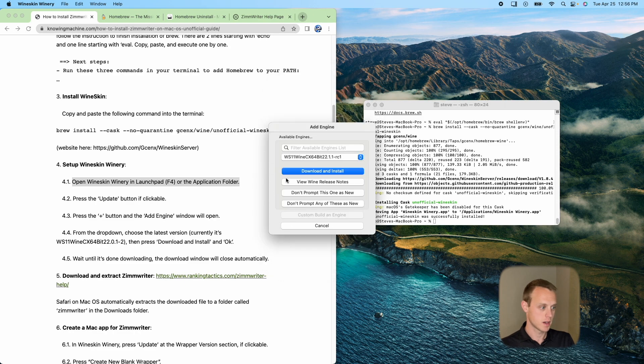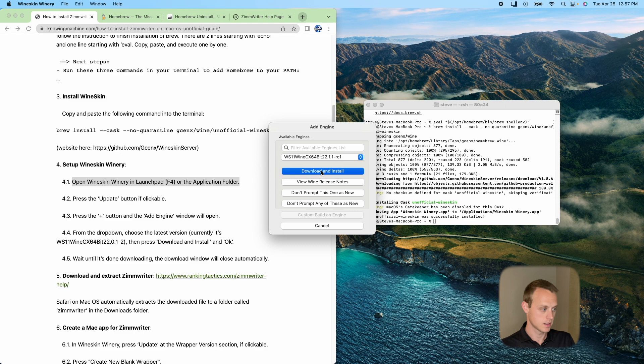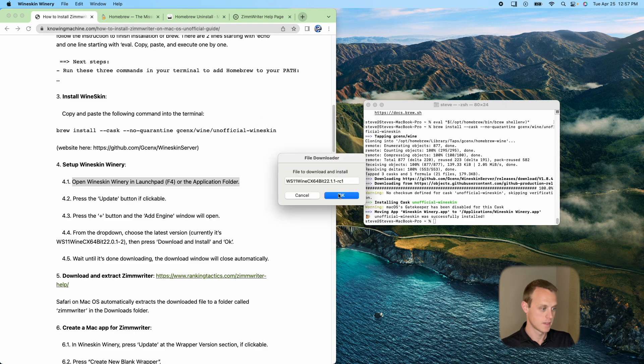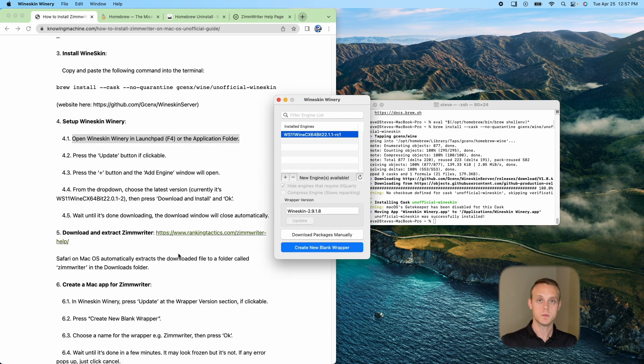But I'm going to install a new one. Go ahead and hit download and install. So this is the plus add engine from the drop down box. We're going to choose the latest one. Click download and install. And that's going to take a second to install. We'll come back when that's all done.